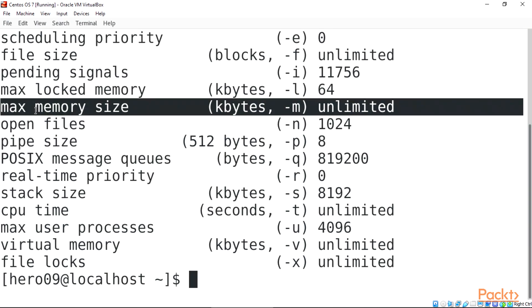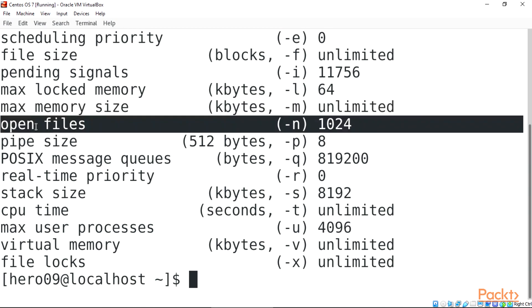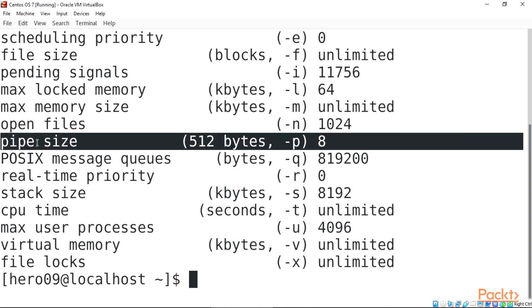Max memory size, kbytes, hyphen M, unlimited. Open files, hyphen N, 1024. Pipe size, 512 bytes, hyphen P, 8.